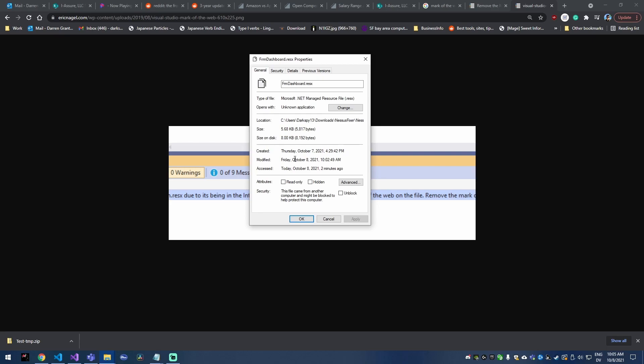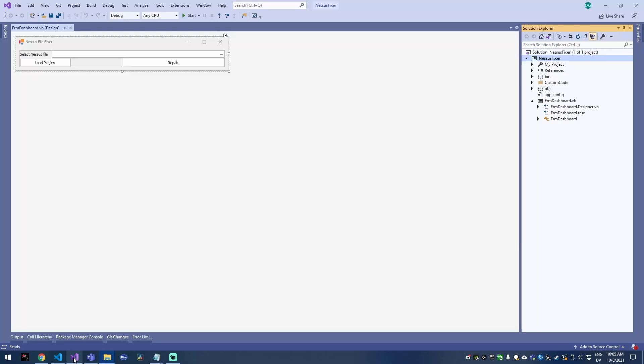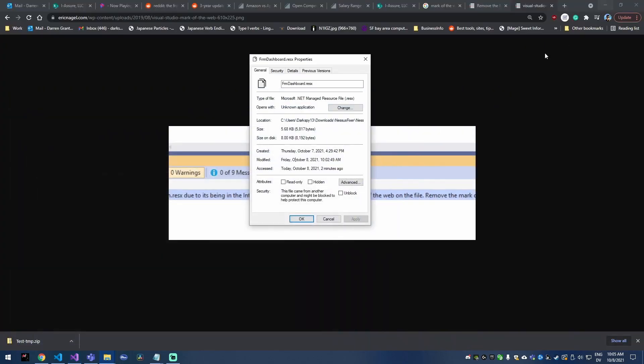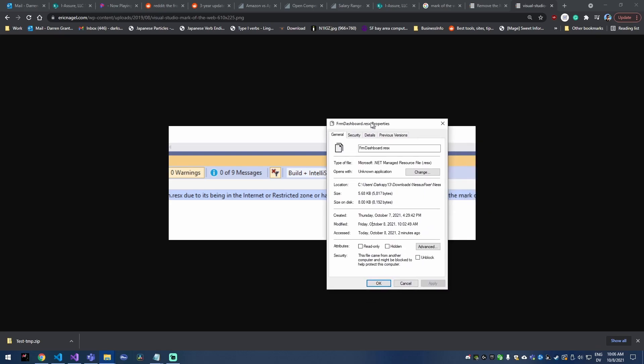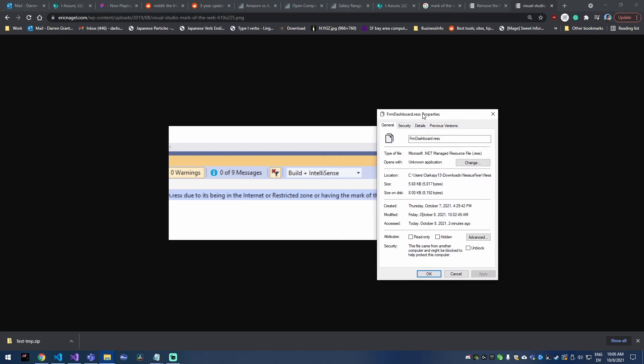So this is really frustrating when you're in Visual Studio and trying to basically share a project with somebody else. If you download their project source, you're gonna have mainly your ResX files that are gonna have the mark of the web on them and then Visual Studio will throw this error message that says, due to it being in the internet and restricted zone or having the mark of the web on the file, remove the mark before you can compile the application.